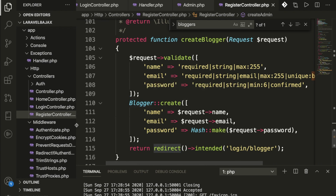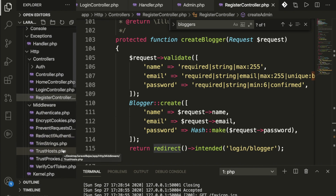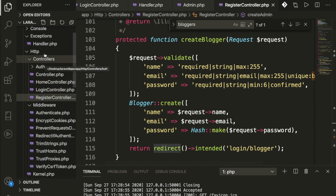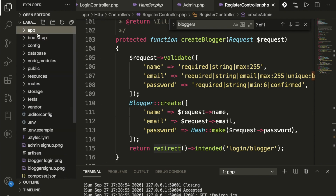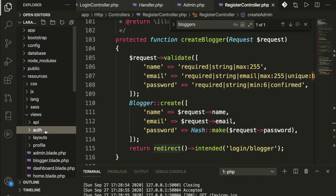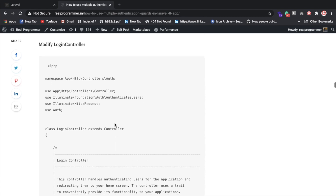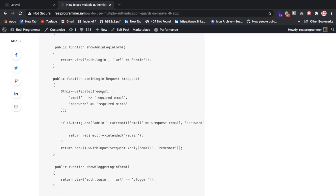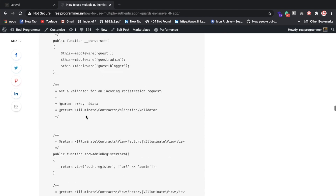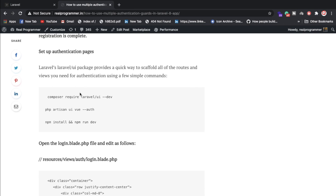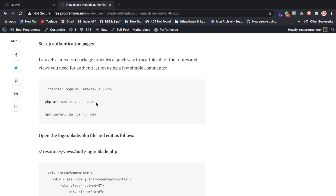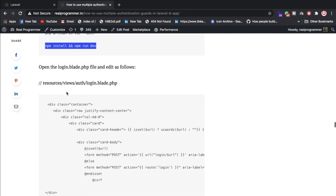We also have the middleware for authenticated users which I explained earlier. In the views file, don't forget that if you want, you can install the UI package — require the laravel/ui package — and you'll get authentication forms like register and sign up. Once installed, go inside resources/views/auth.